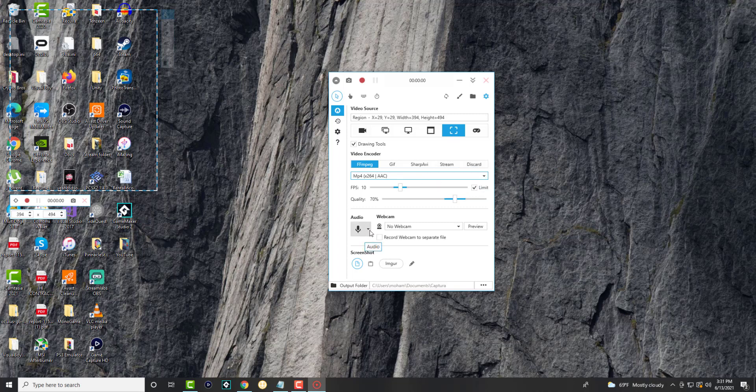You can have your mic chosen here, you can have a webcam if you have one. Like I said, it's a very cool, nice tool. It's free and it gets the job done.